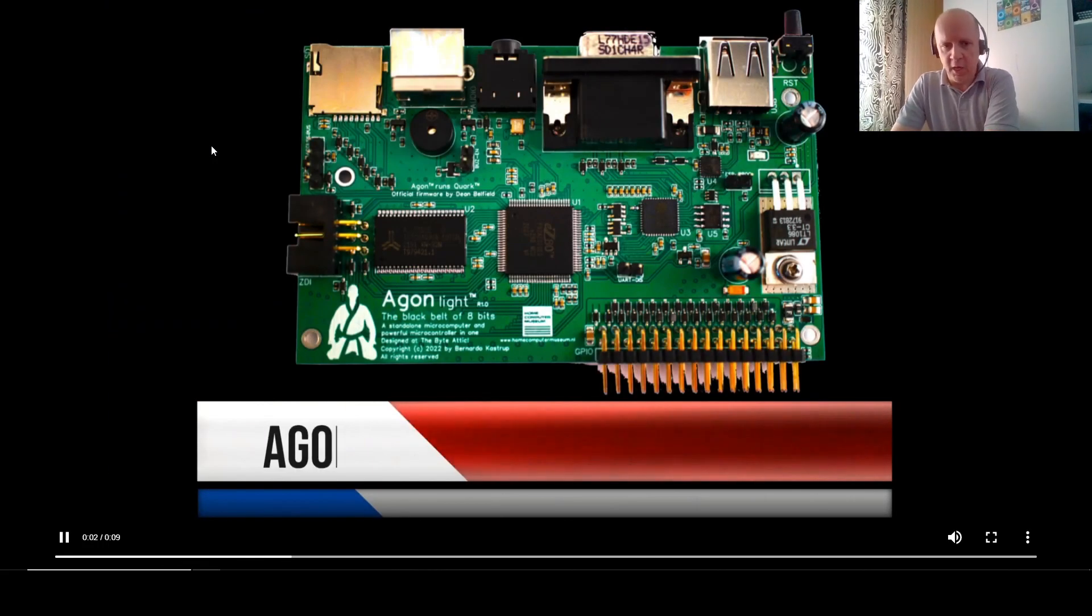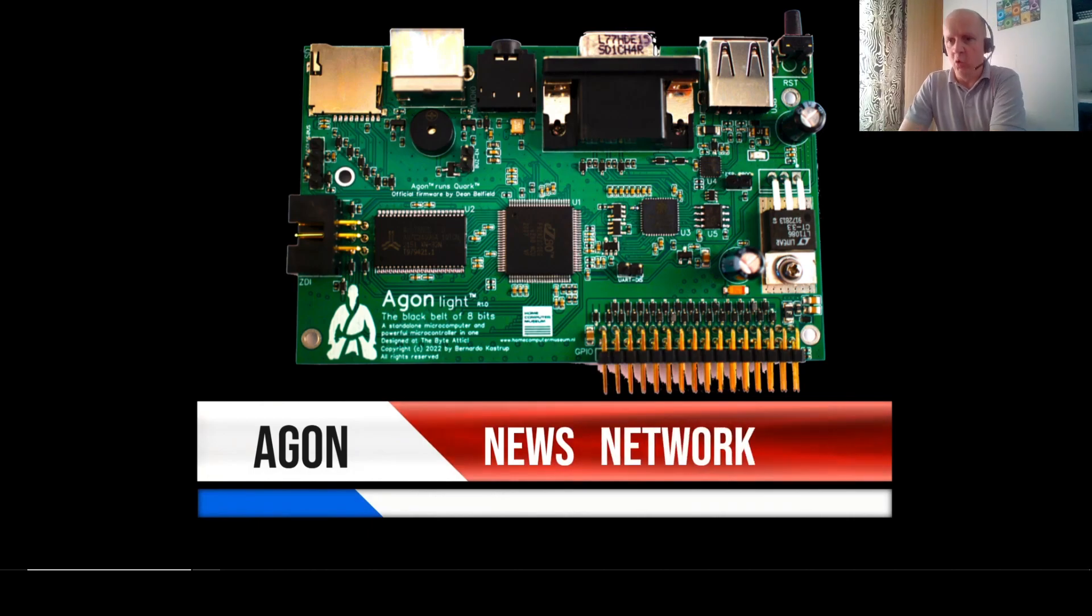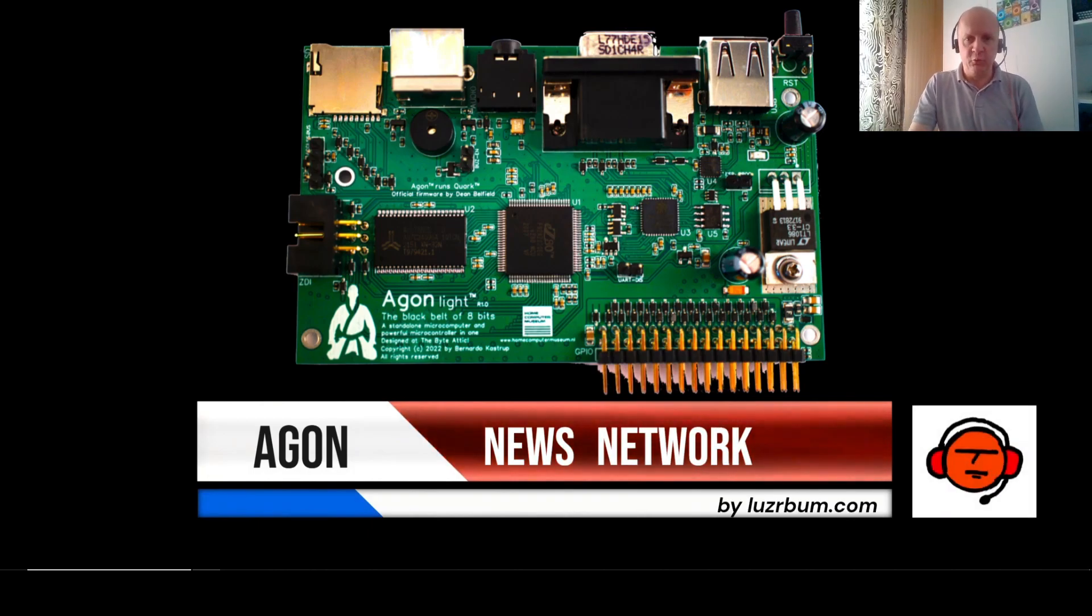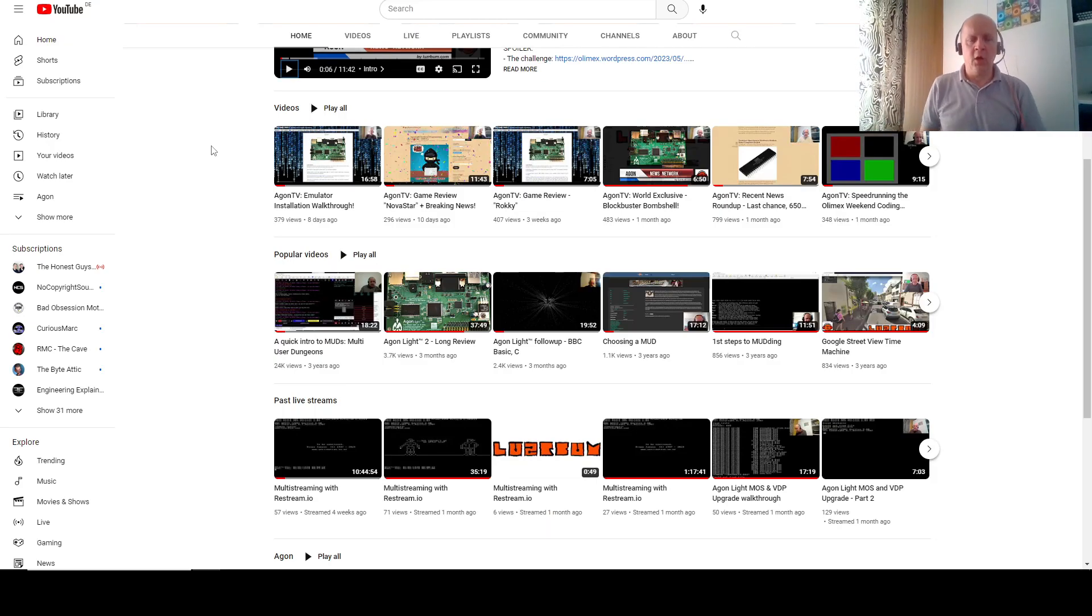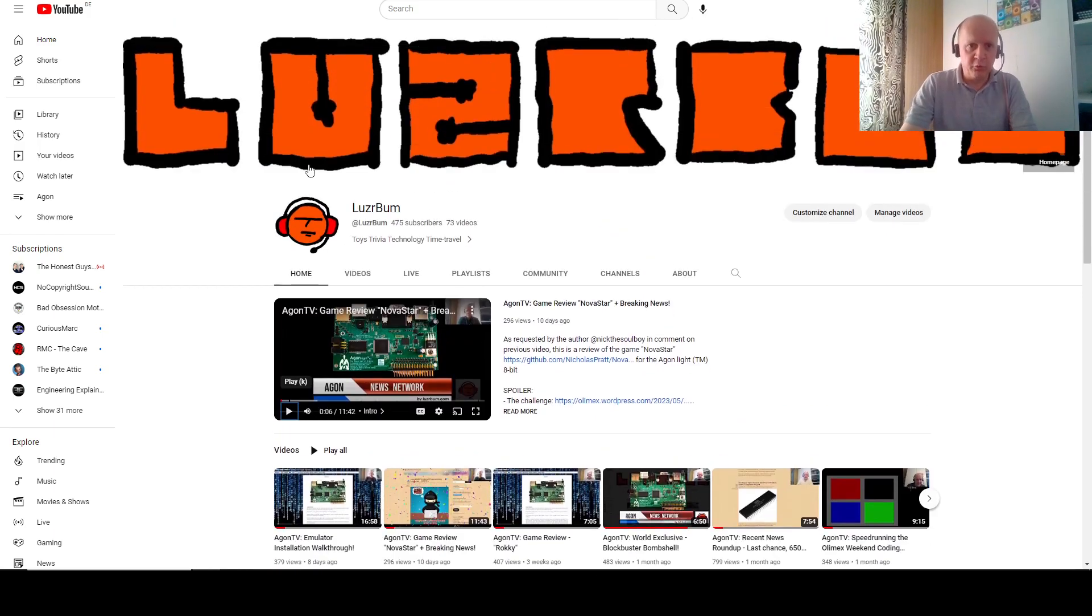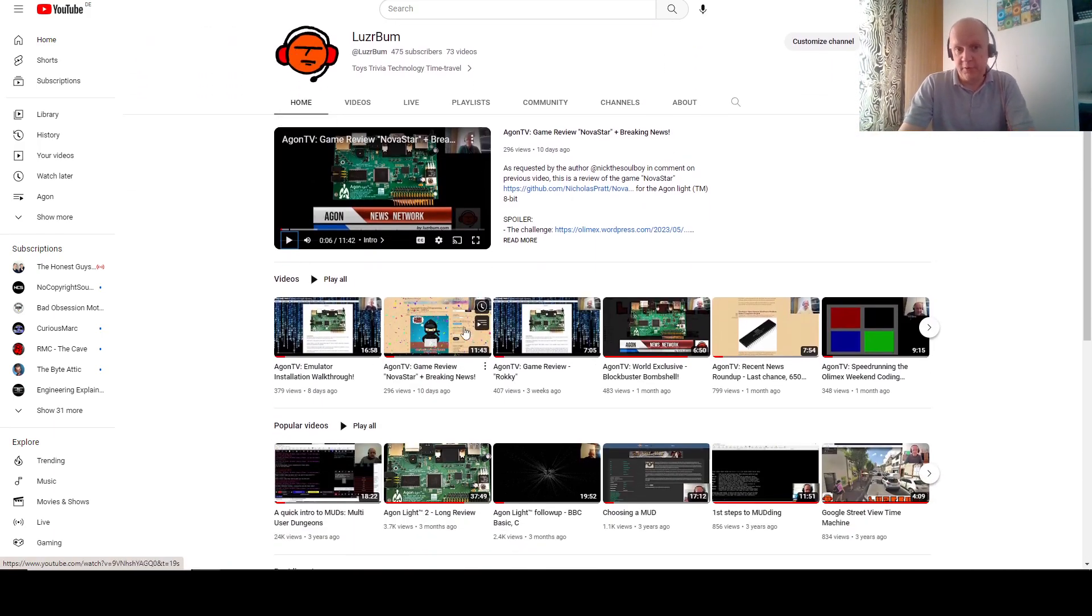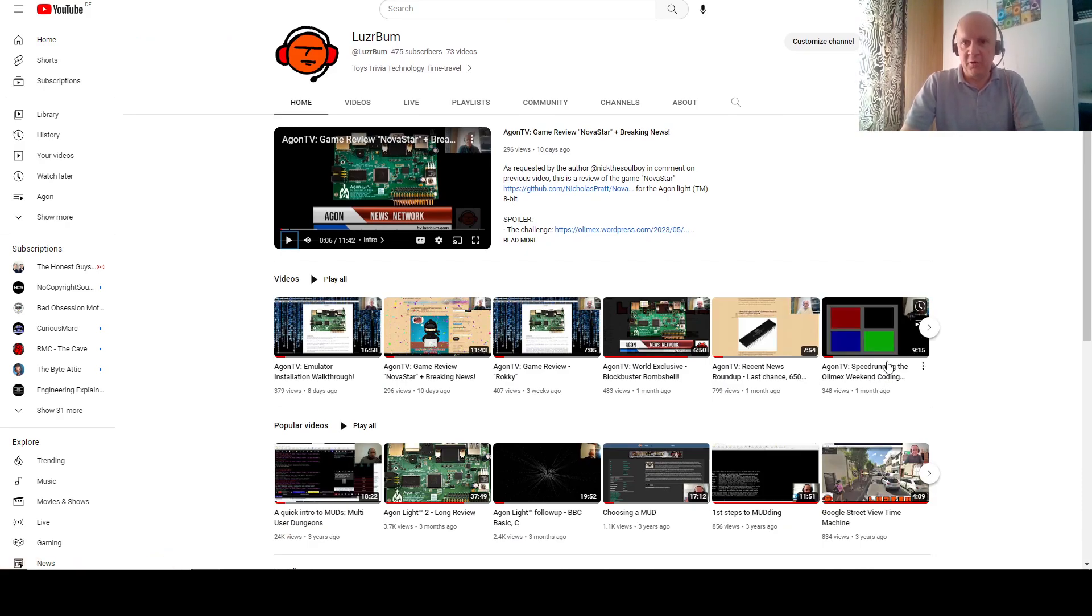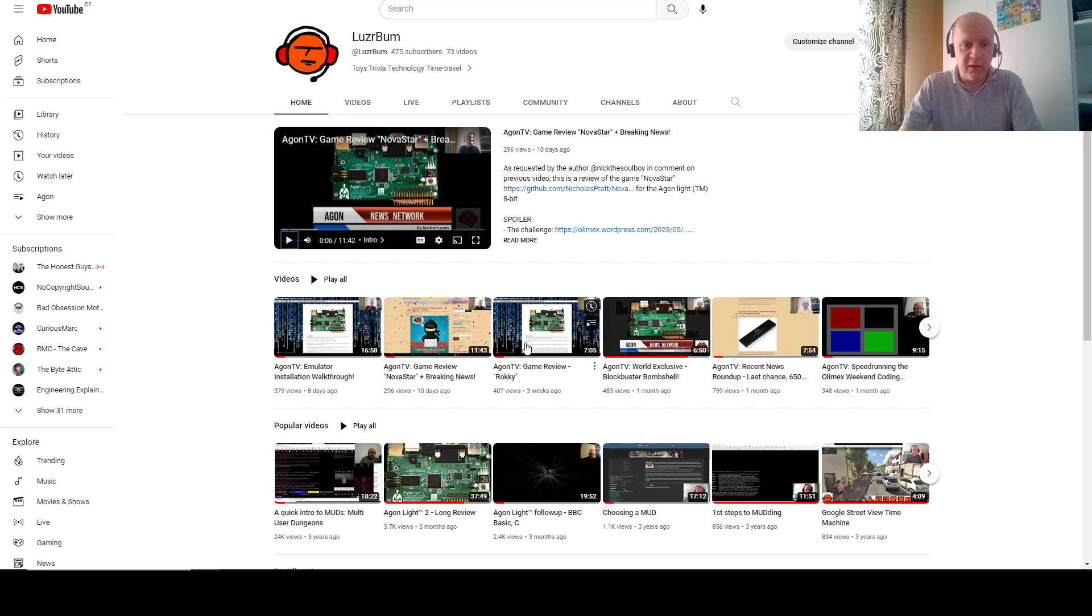This is the Argon News Network, where resistance is futile. Welcome, our loyal citizens of the Argonian Empire. All hail Argon. Those who know the Loserbum YouTube channel will know that we've had a lot of success and great feedback and subscribers and views from the Argon community, and I'm very grateful for that.